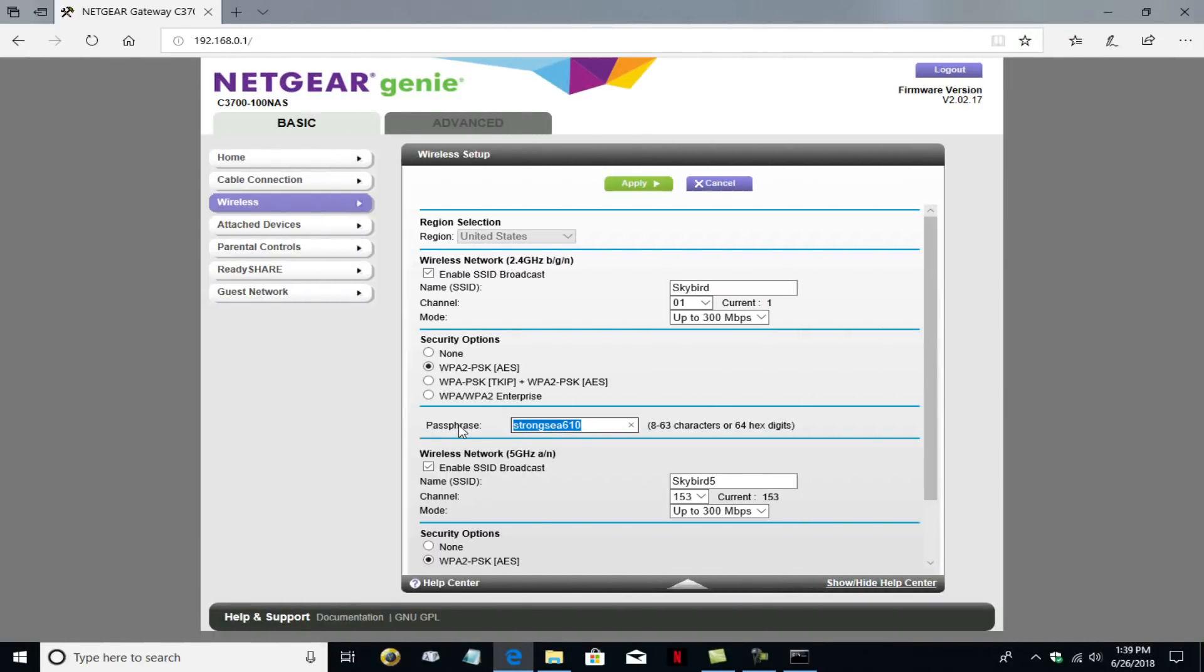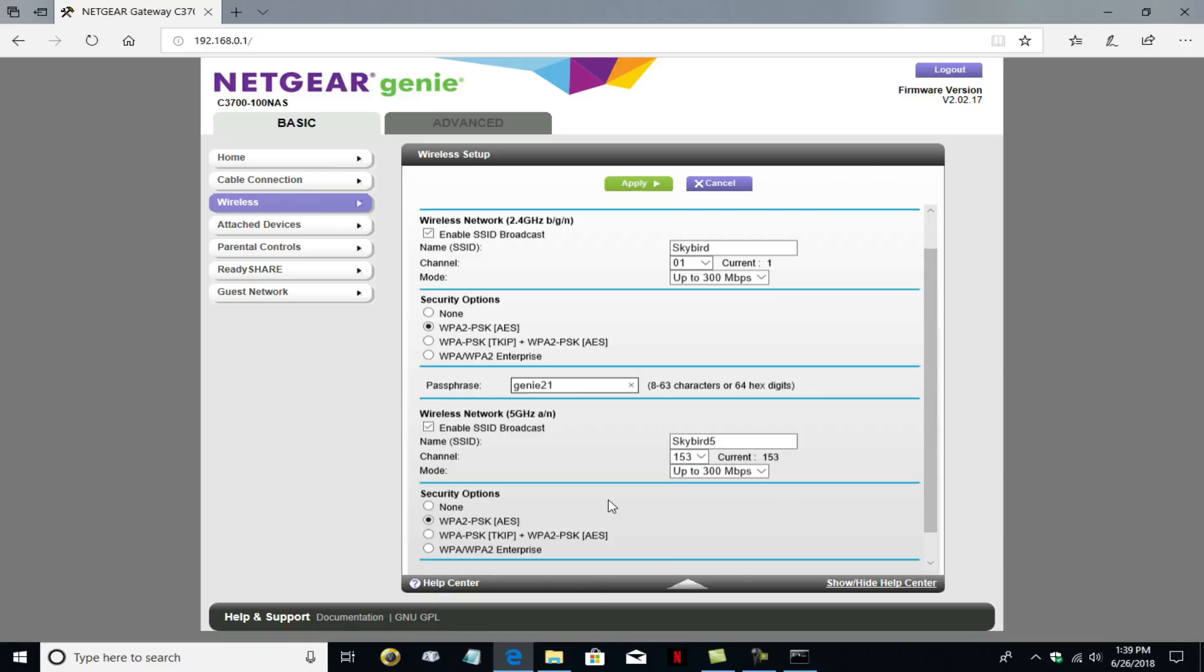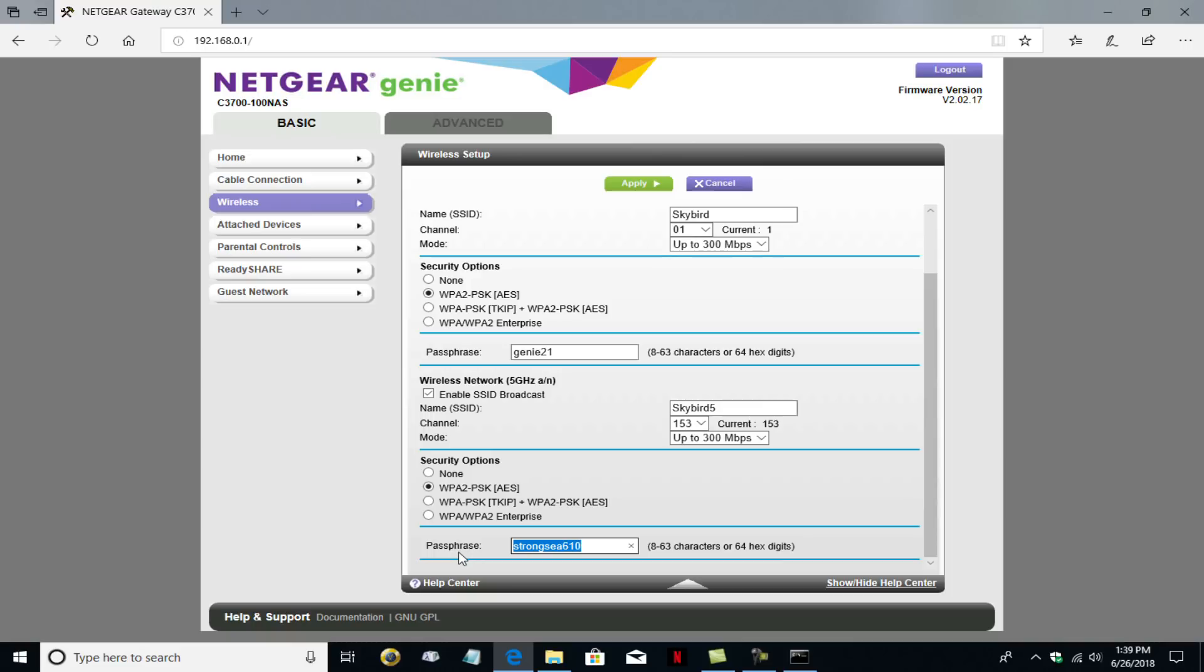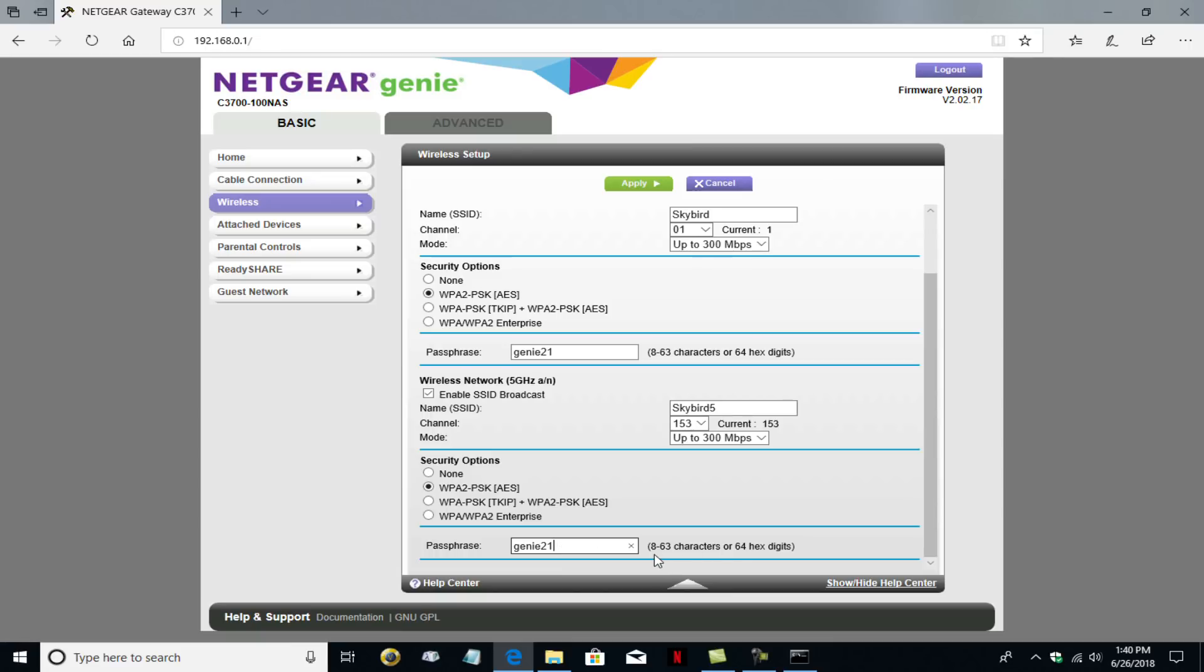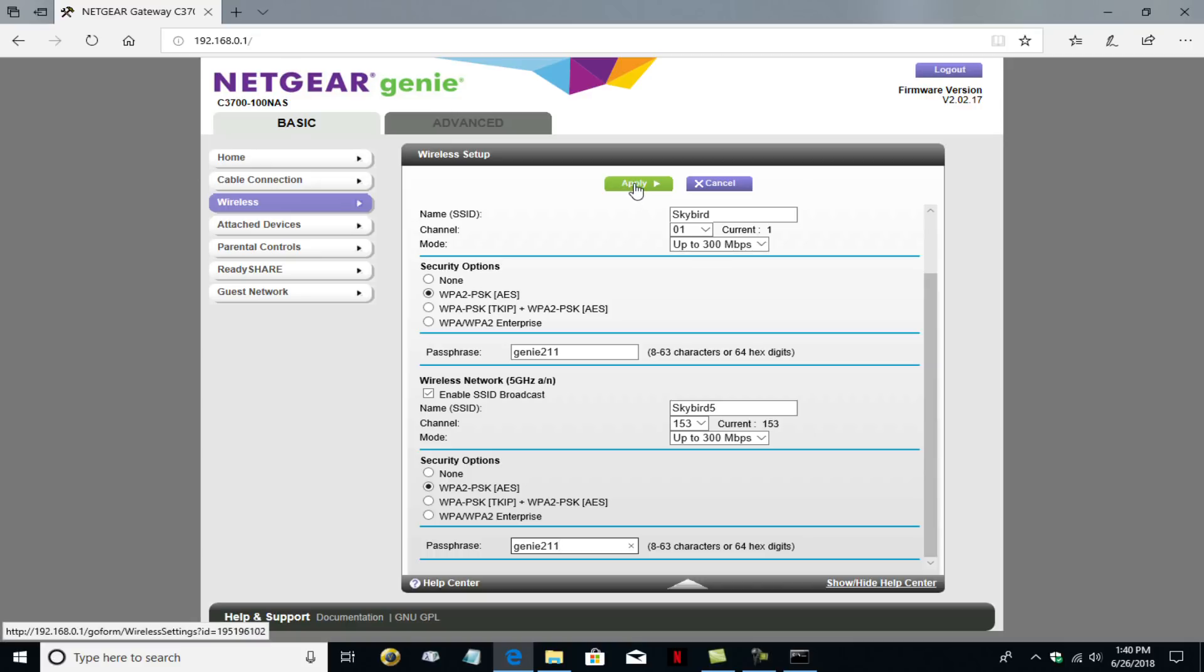So back over to the GUI interface here. I'm going to change it to genie, G-E-N-I-E. And I'm going to put a couple of numbers in there, 21. And then I'll change the five gigahertz network as well to genie, G-E-N-I-E-21. Now keep in mind, this is only seven digits, five letters and two numbers. And that's not enough for a password because it needs to be between eight and 63 characters. So I'm going to put an extra one there. I just wanted to point that out because you need a minimum of eight characters. And once that's done, I'm going to go ahead and click on apply.